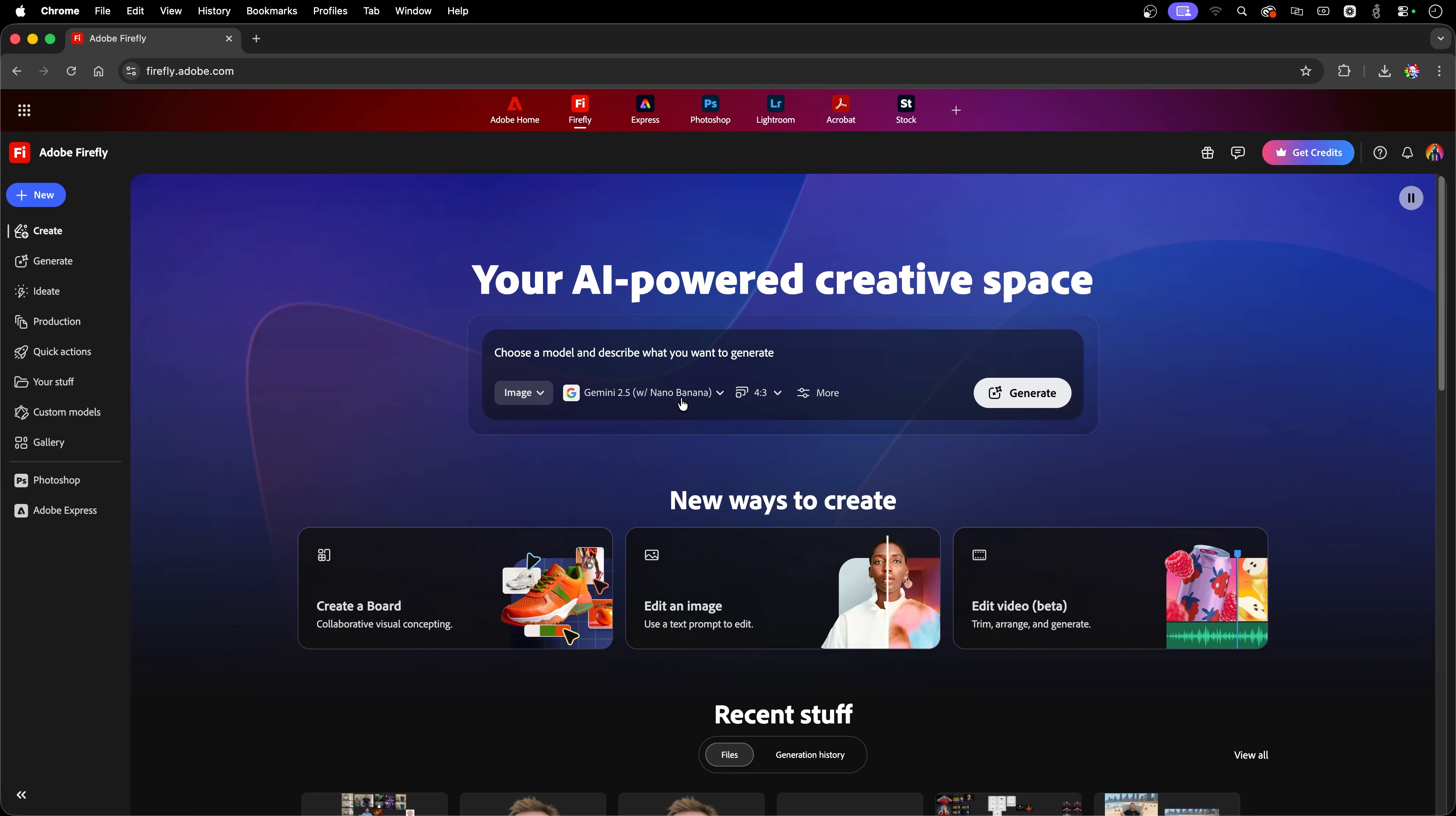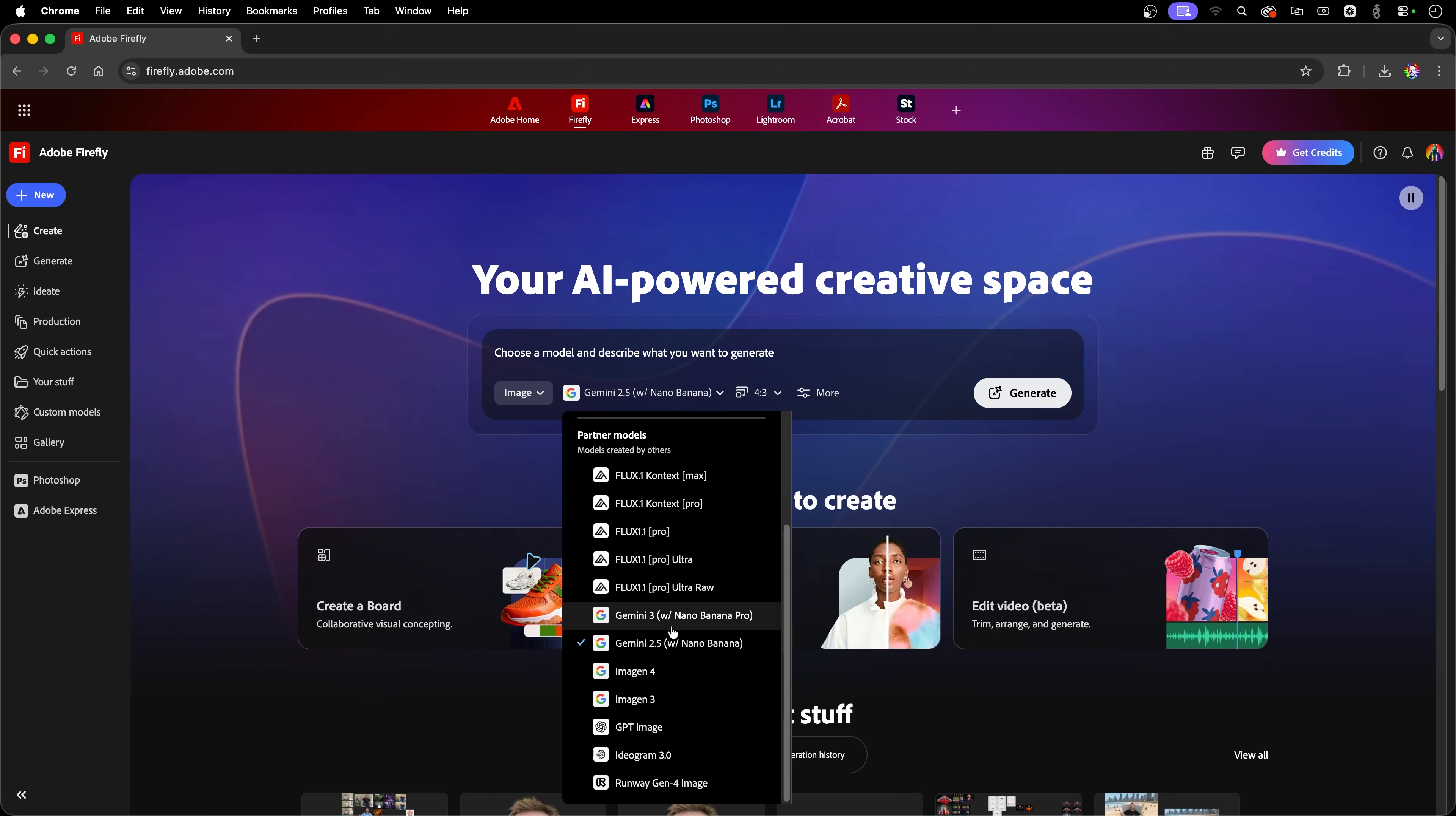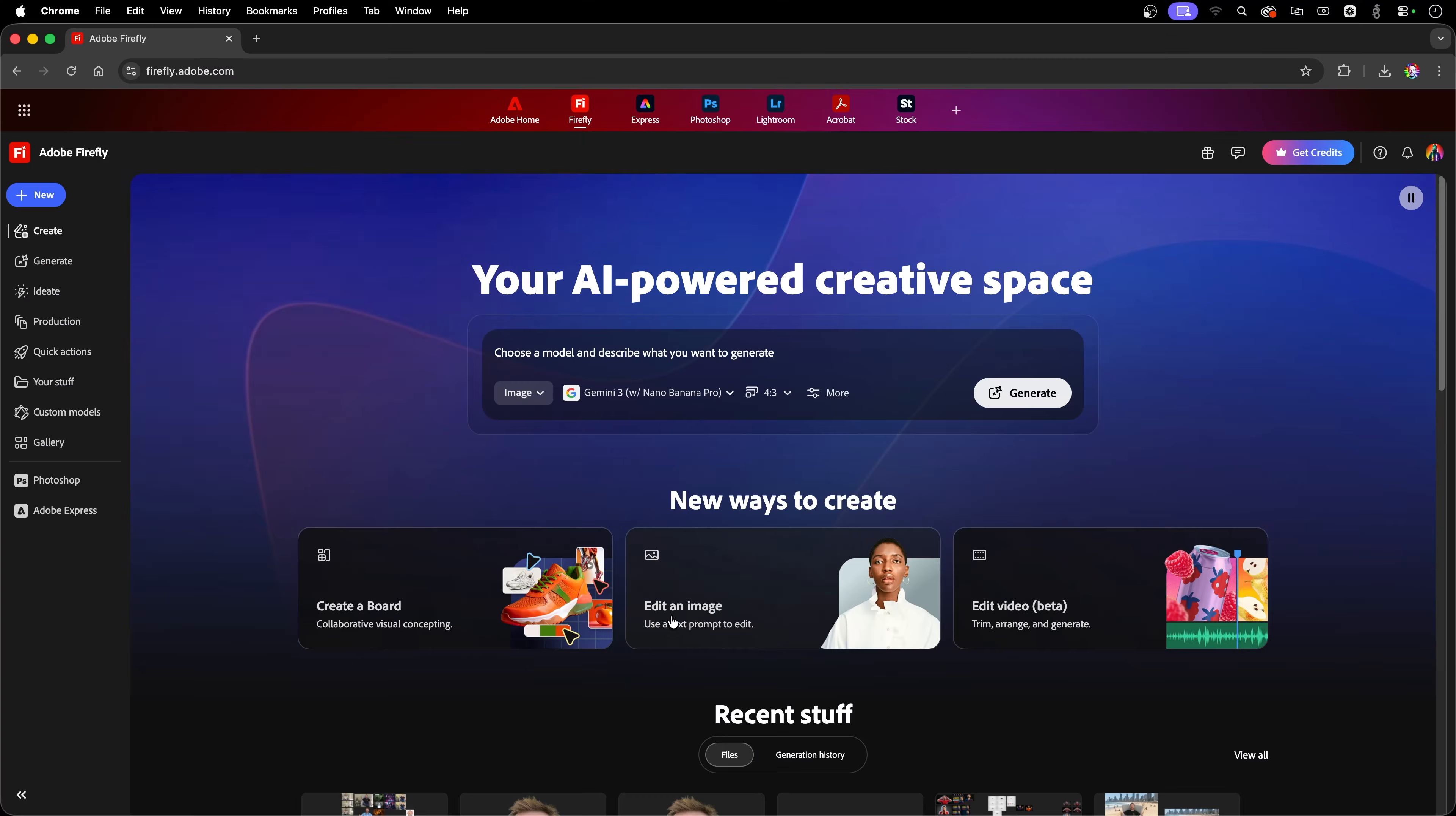Now, what about Nano Banana Pro? That's the newest one, and definitely a fan favorite. Now, while the OG Nano Banana is really good, Nano Banana Pro has been added to Adobe Firefly too. And it's really good. Check this out.